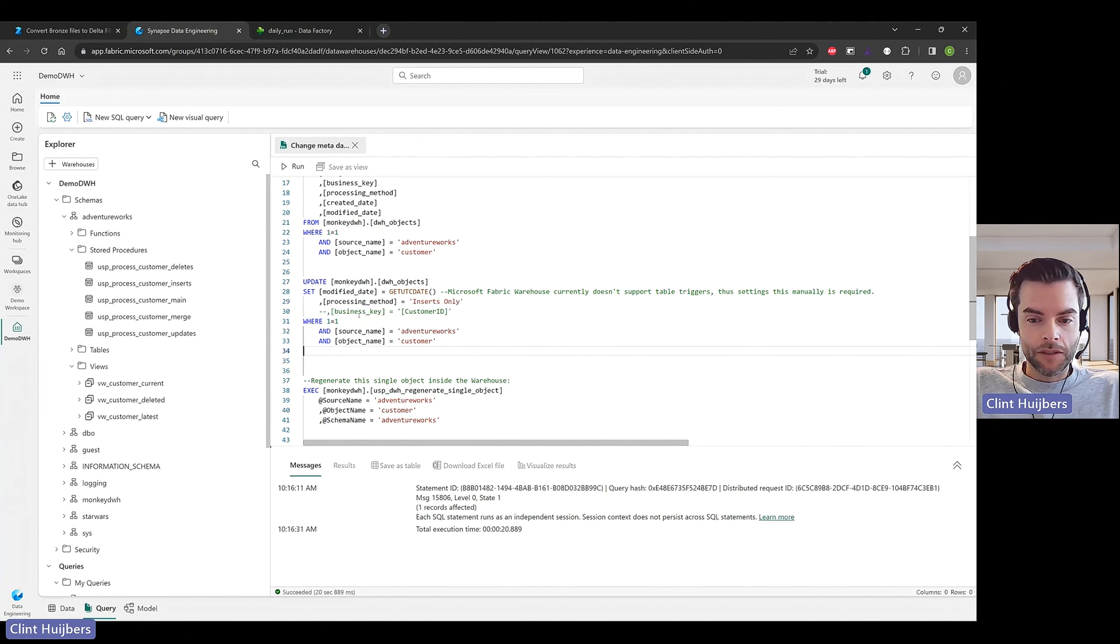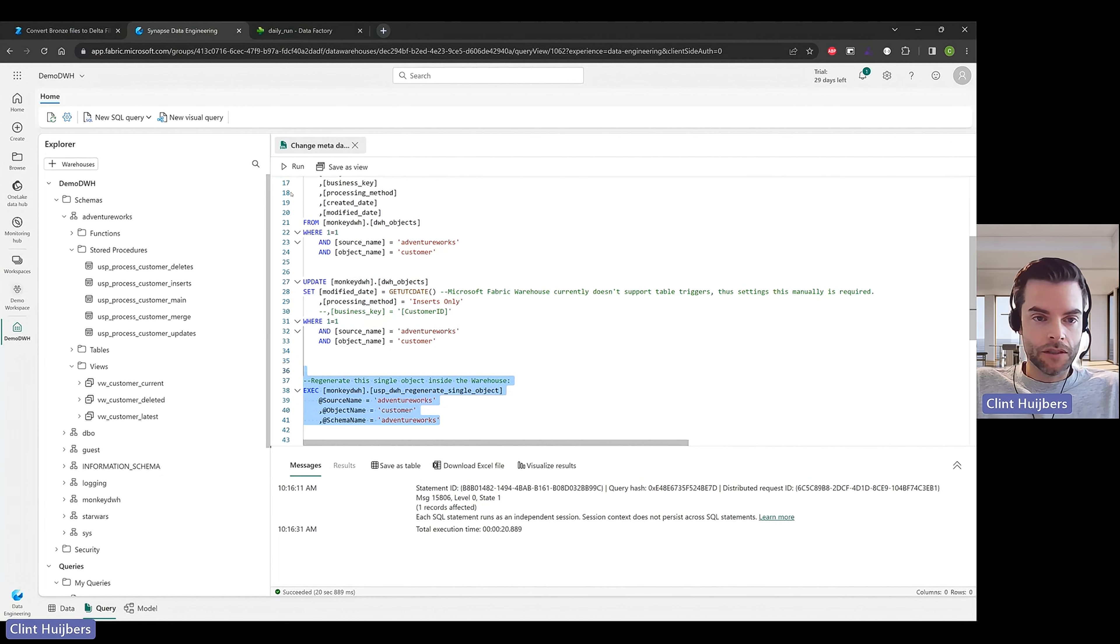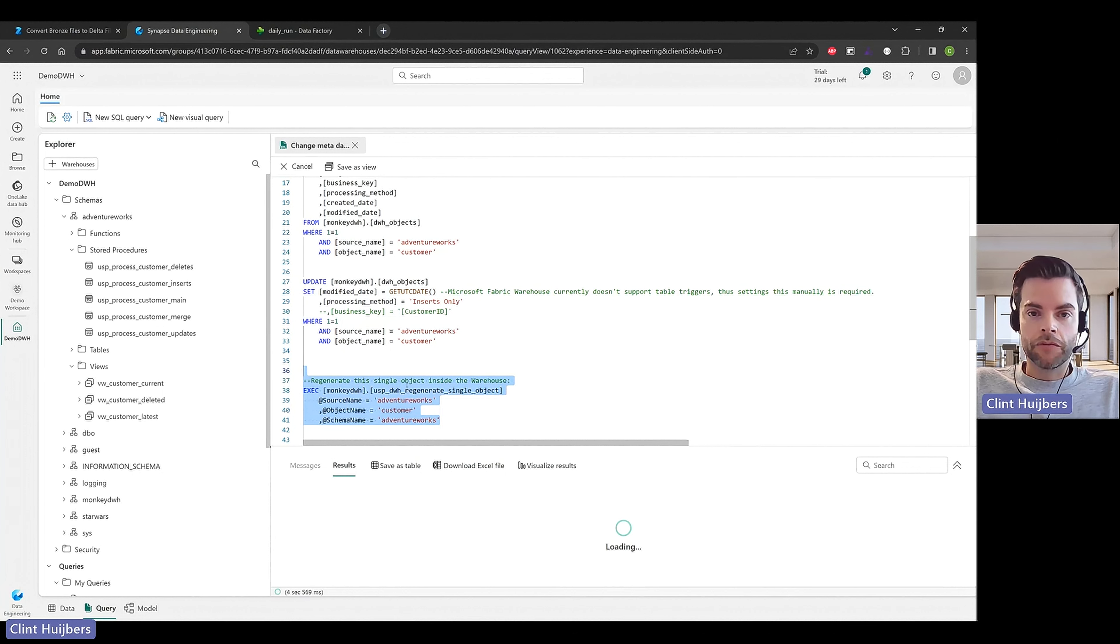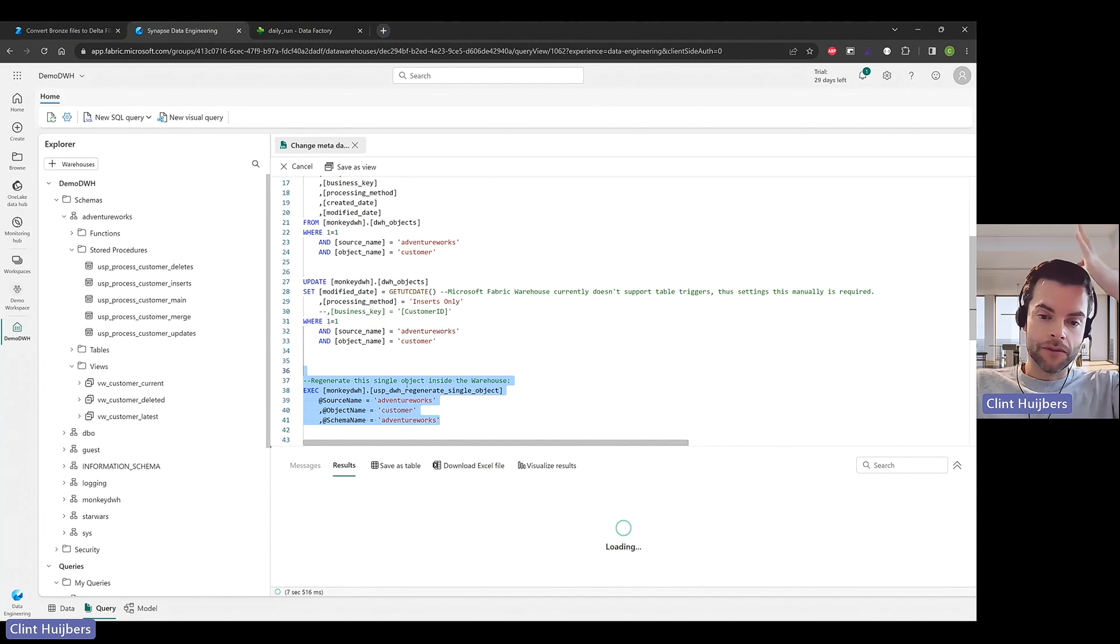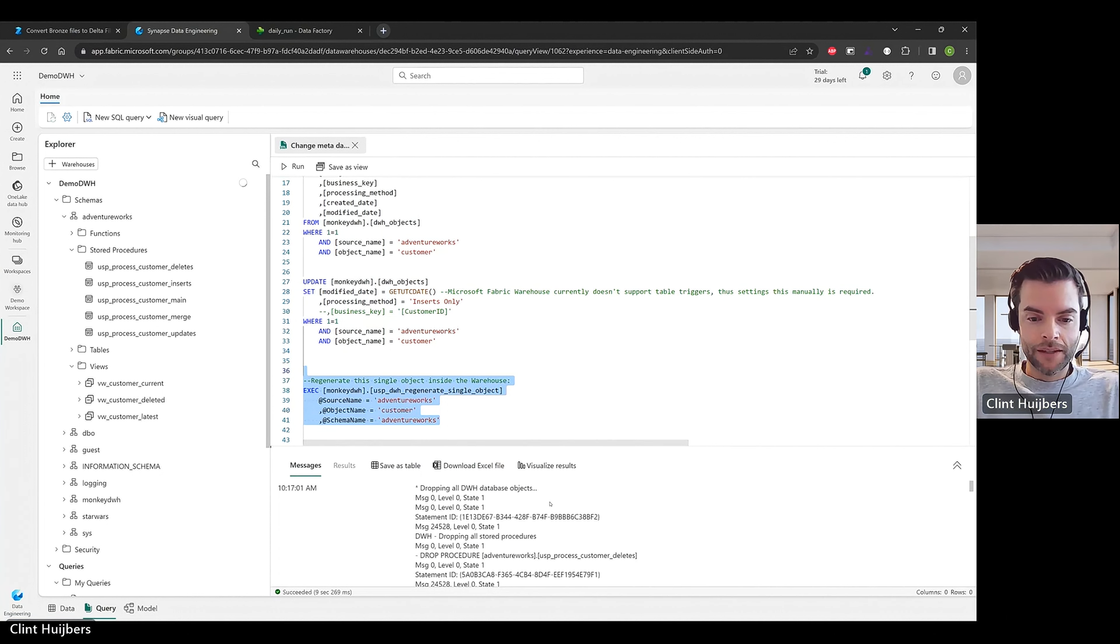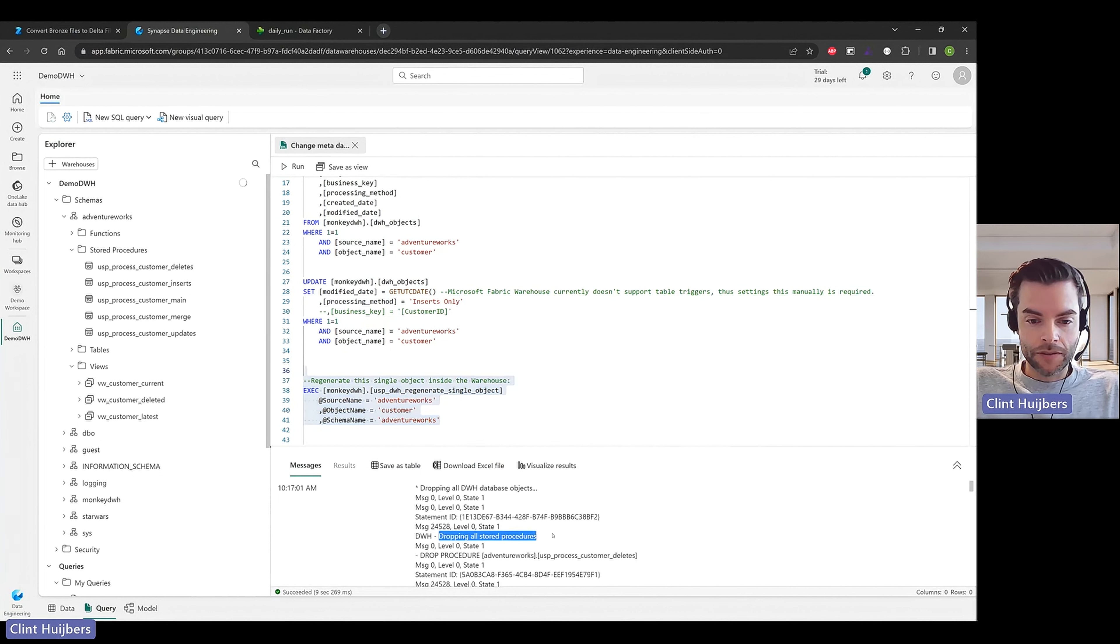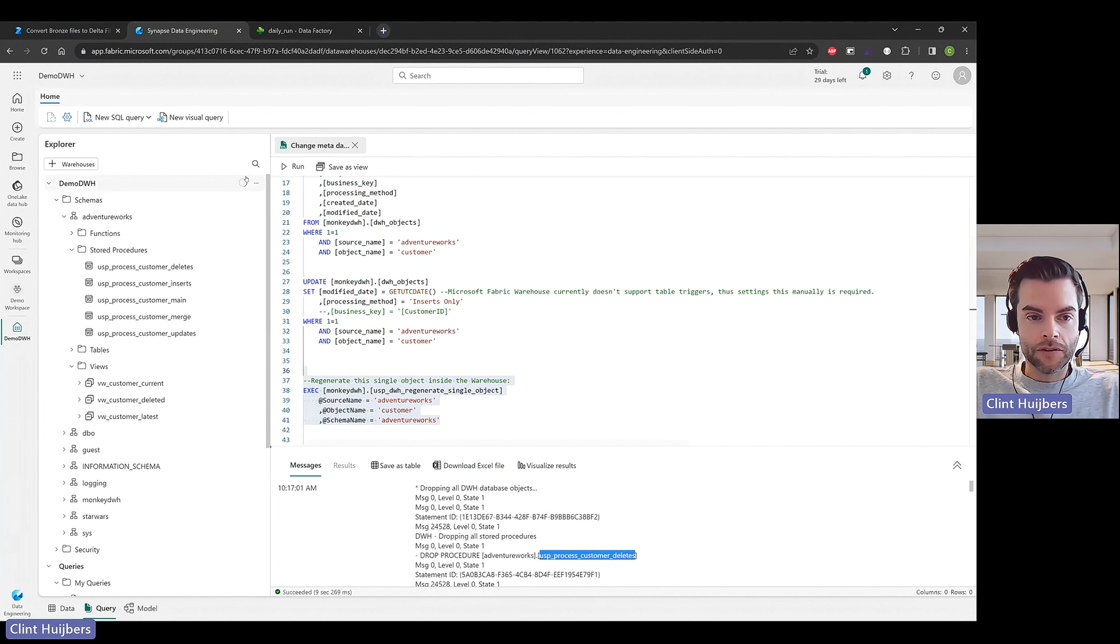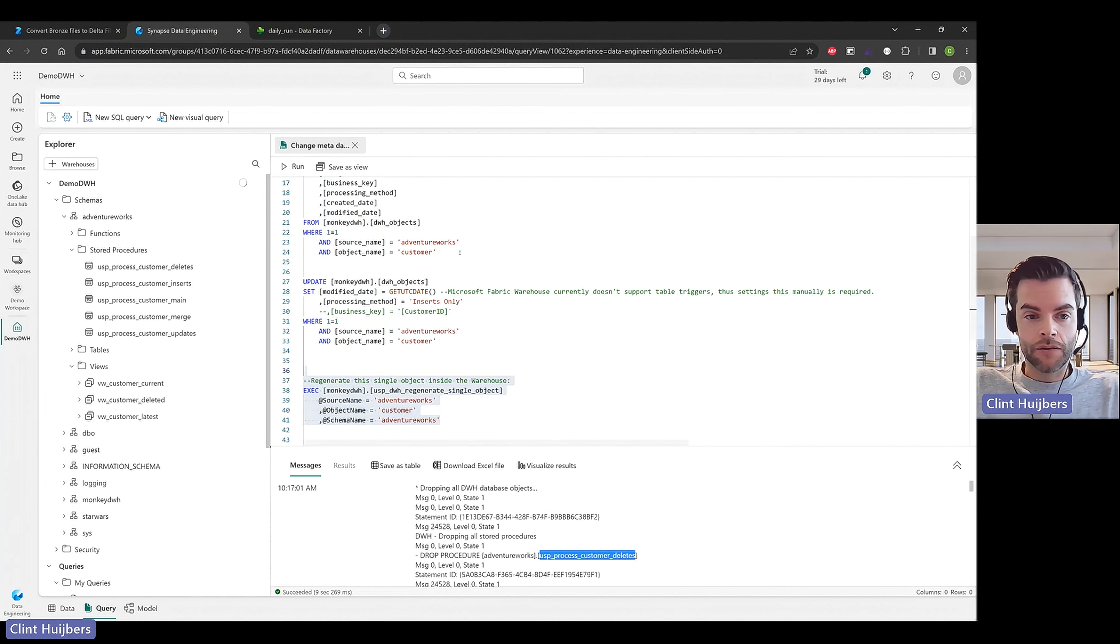Okay so we did update the statement. We're going to run the regenerate single object. It's called regenerate so it's actually performing a drop and then a generate so to be idempotent. And idempotent simply means that you can rerun things every time and it shouldn't fail. And you can see in here in the prints it's actually dropping everything including the delete stored procedure. Fabric did notice a structural schema change so it's now refreshing.